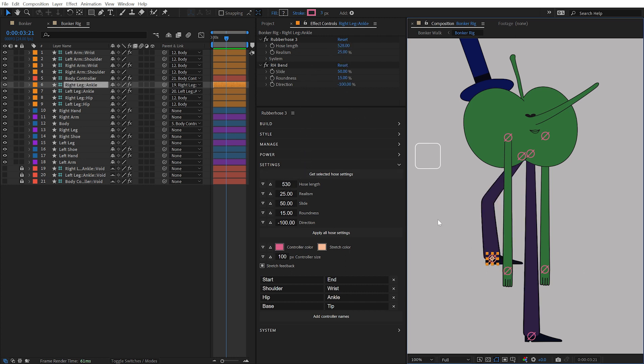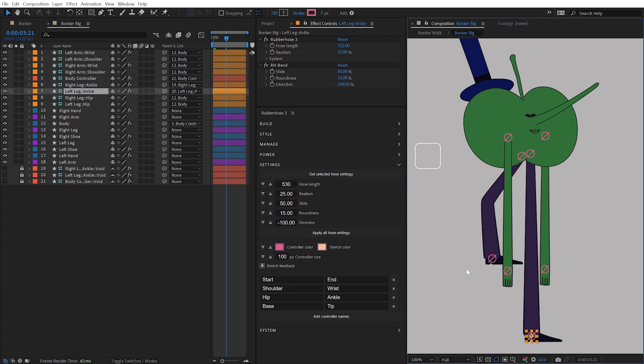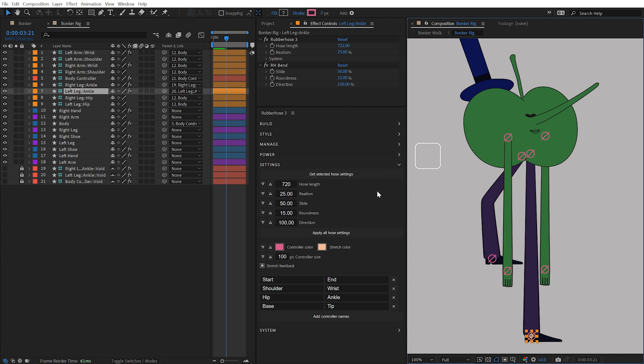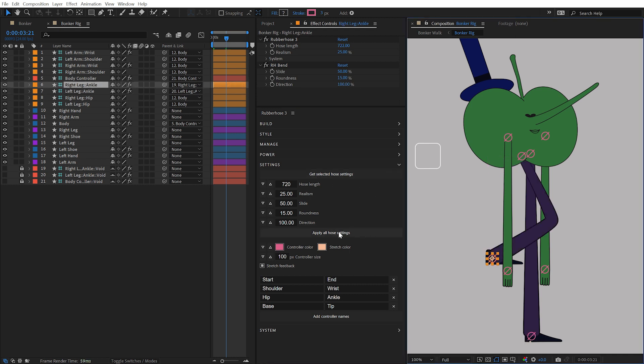If the selected hose has multiple bends, the Slide, Roundness, and Direction values will all be pulled from the first bend. I can return this leg's hose settings to the correct values by selecting the other leg, clicking the Get Selected Hose Settings button again, and once again applying it.